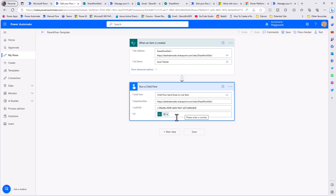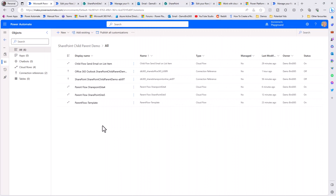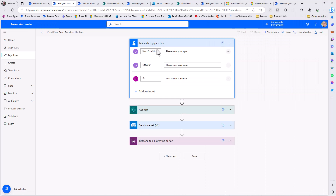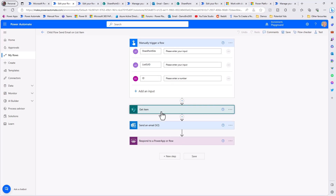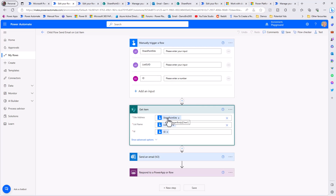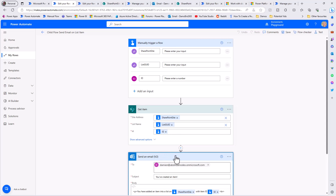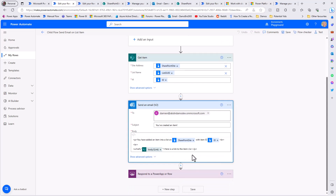I'm running a child flow, and to that child flow I'm passing the SharePoint URL, the list GUID which is unique to each list, and then the ID of the item that triggered this flow. If I pop open the child flow, we can see it has a manual trigger that accepts the SharePoint site, the list GUID, and the item ID - it gets that item and sends an email with a link to that item.